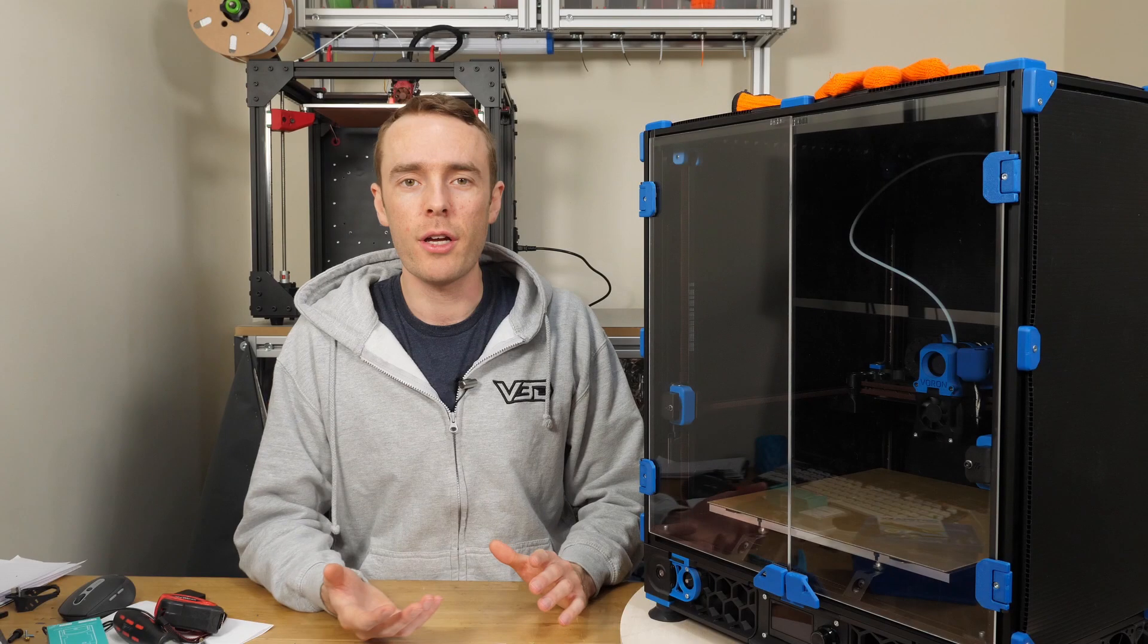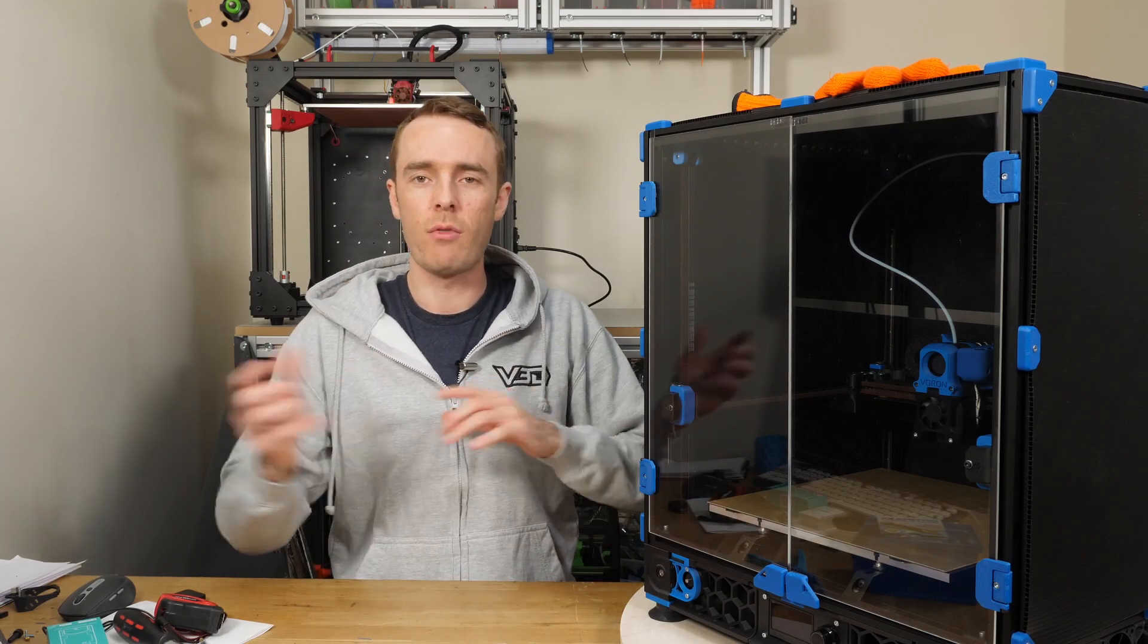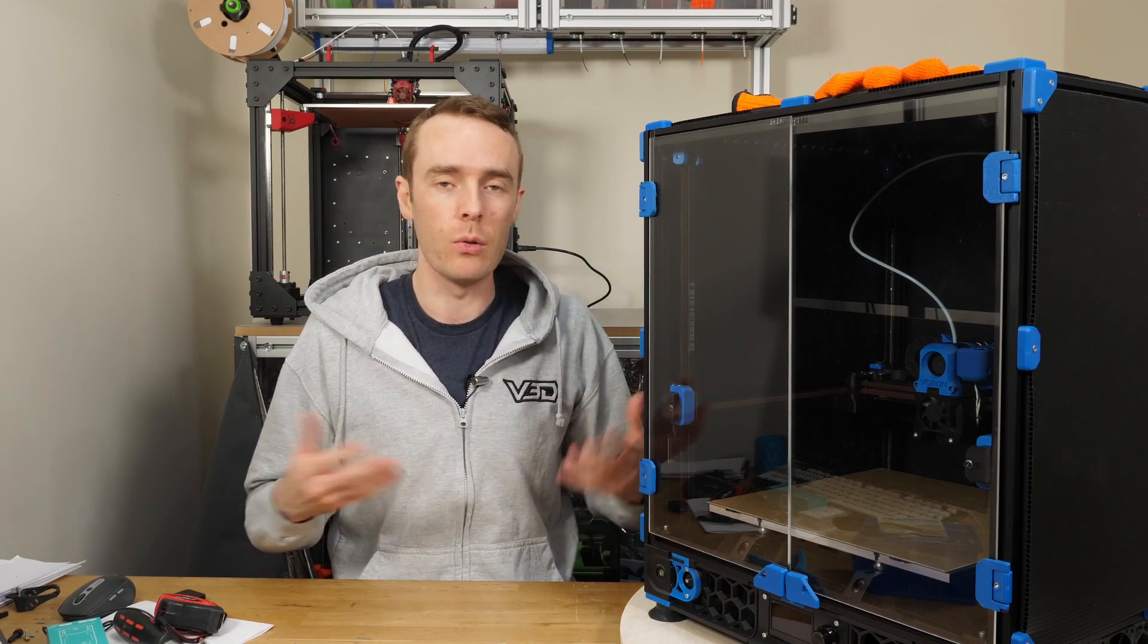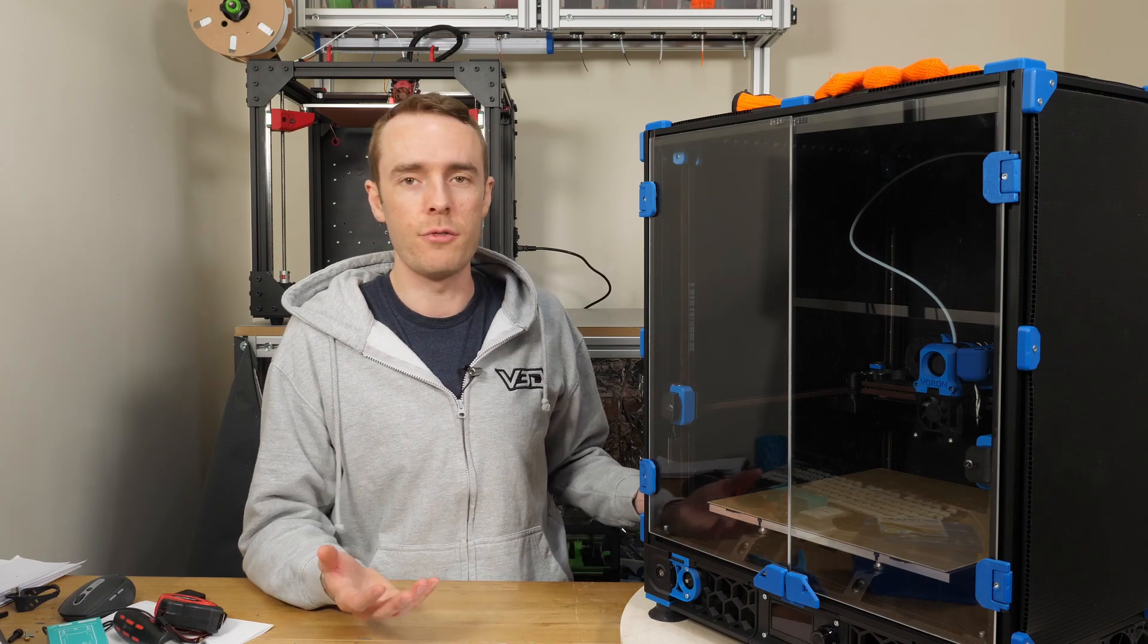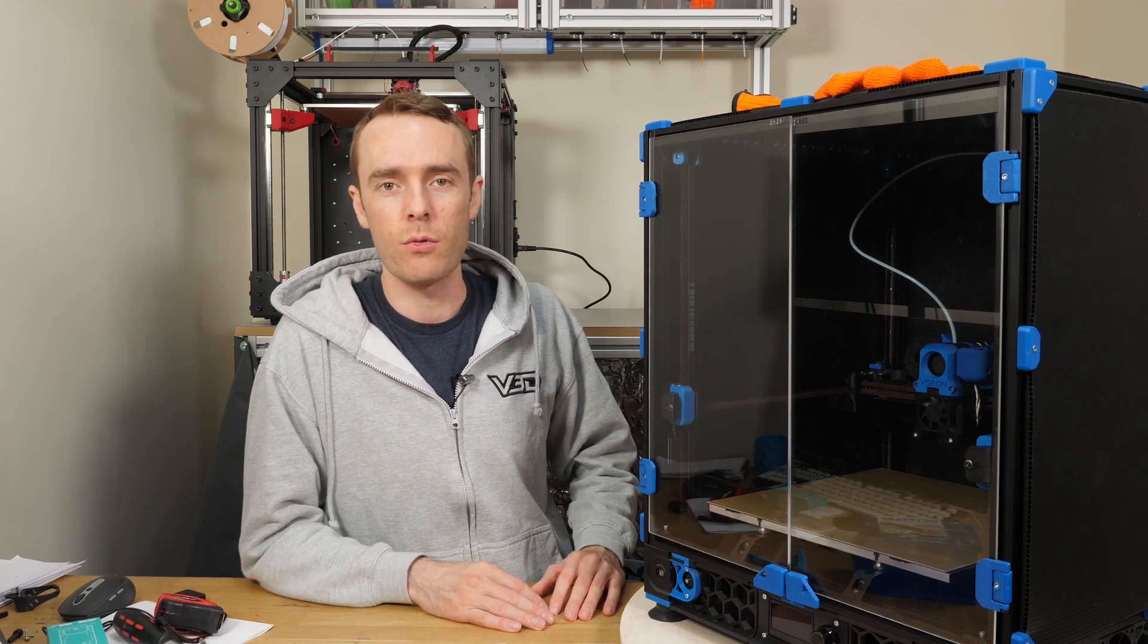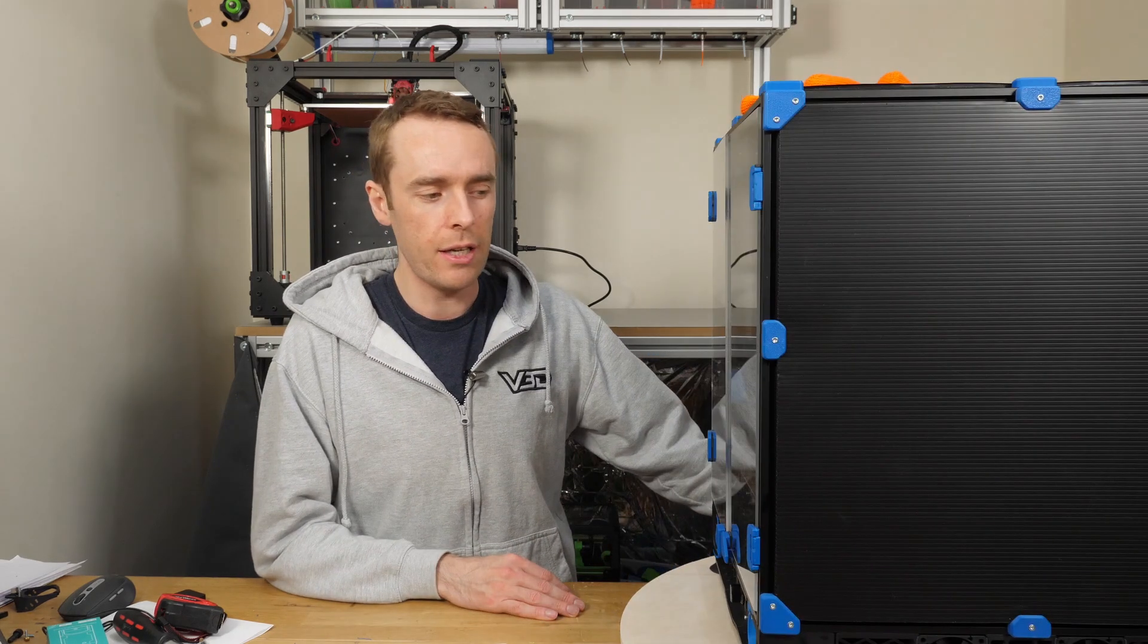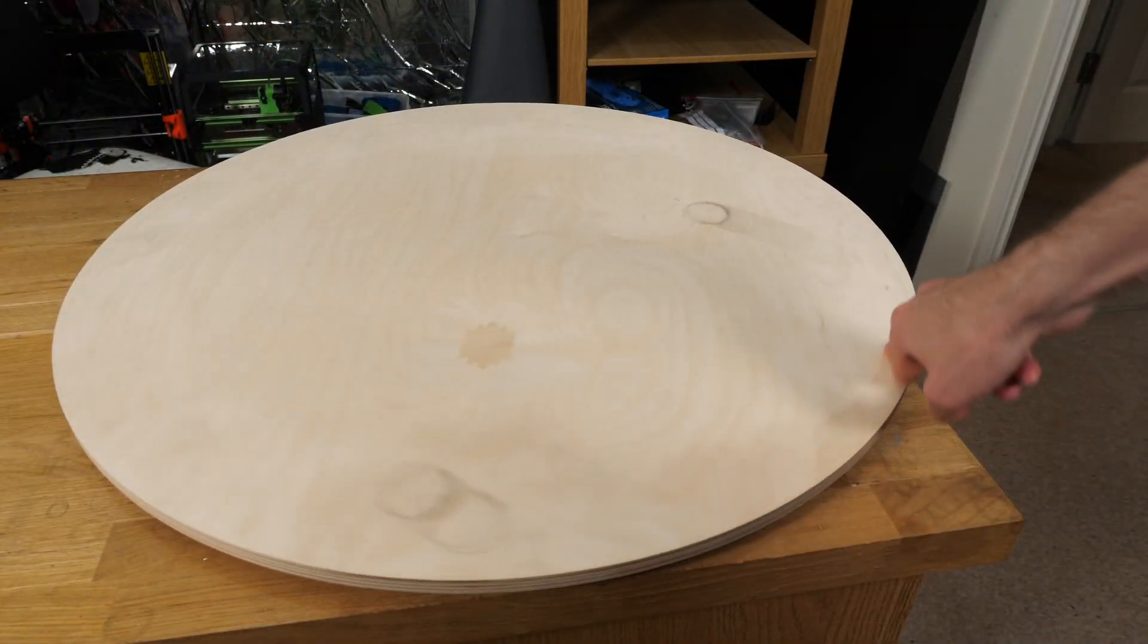When building a 3D printer you quite often have to rotate it and spin it around in all sorts of directions to help you get to all the different places to build all the different parts. So to help me out with my live streams doing that and getting all those camera angles appropriate, I created a Lazy Susan which is basically a spinning platform which helps me rotate the printer around.